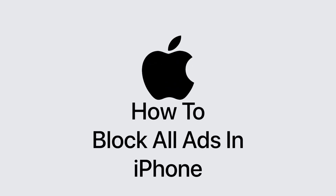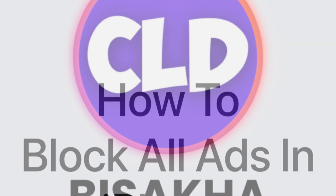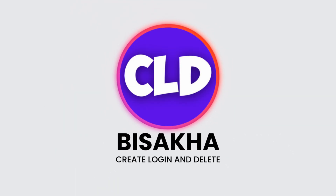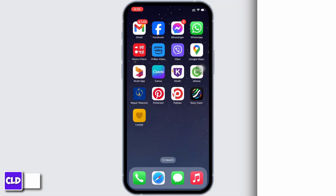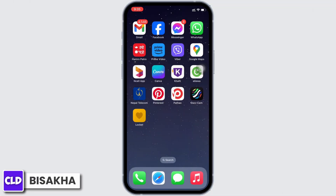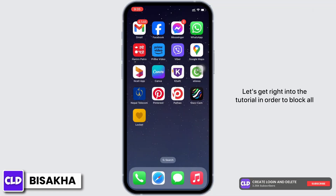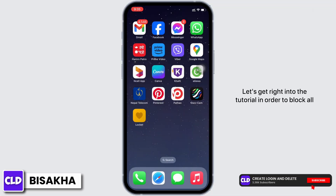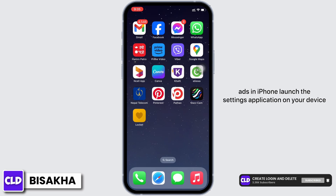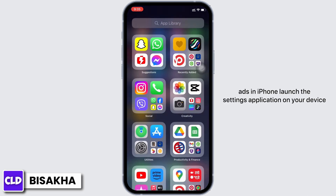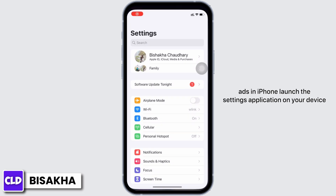How to block all ads on iPhone. Hello everyone, I am Vishakha, and welcome to our channel Create, Login and Delete. Let's get right into the tutorial. In order to block all ads on iPhone, launch the Settings application on your device firstly.